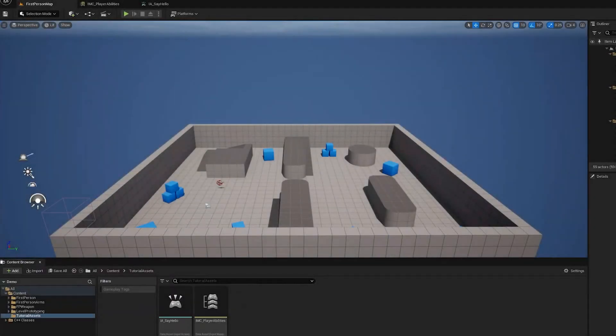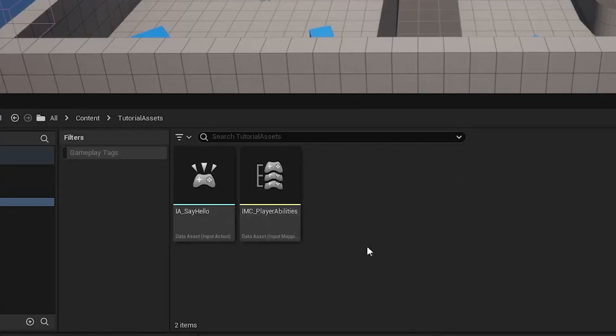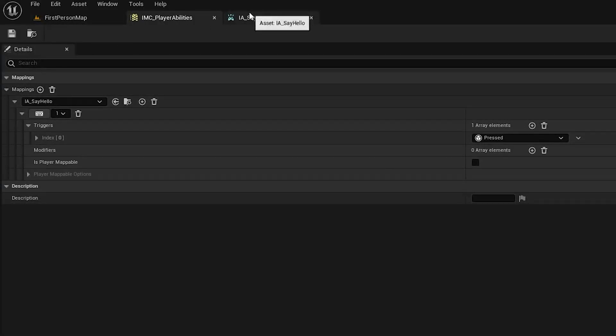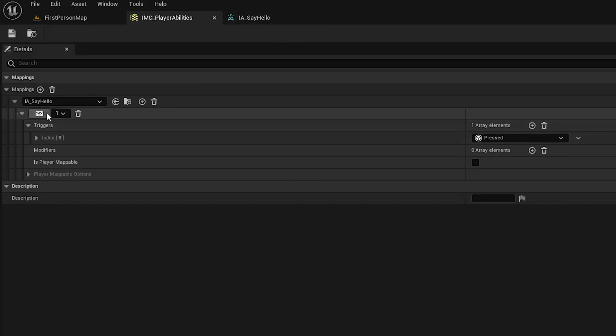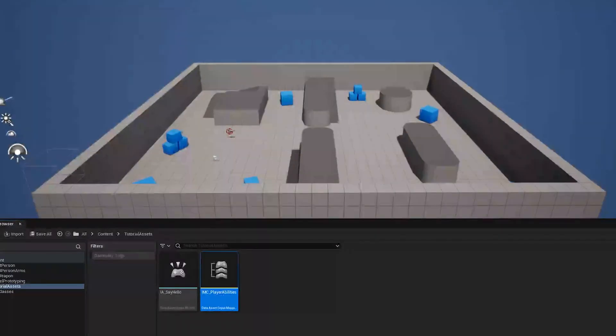So we are starting with a brand new first person project. It is set up for a gameplay ability system. I went ahead and created a really basic input mapping context. All we're doing is mapping this say hello action to the number one and it'll fire when we press the number one button.